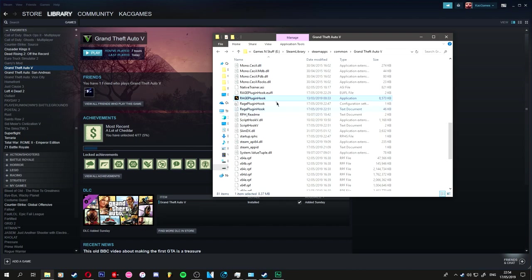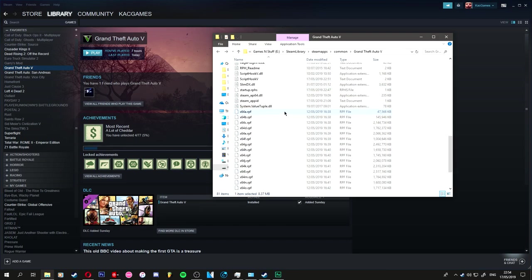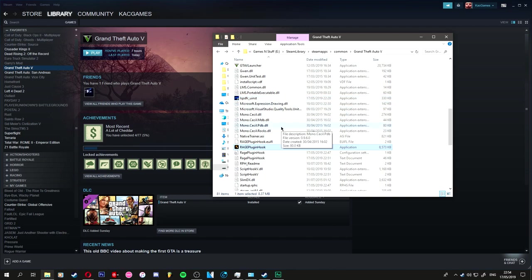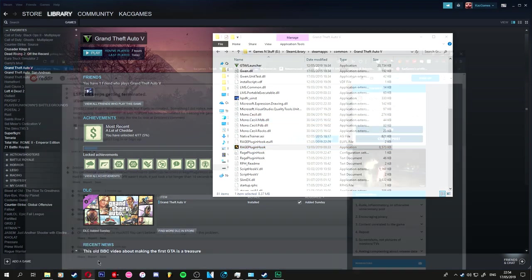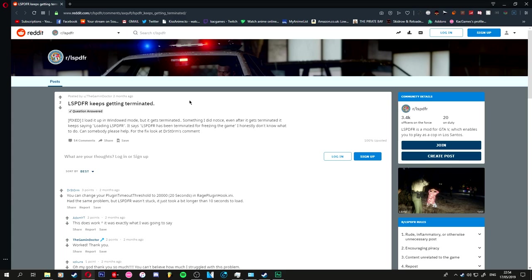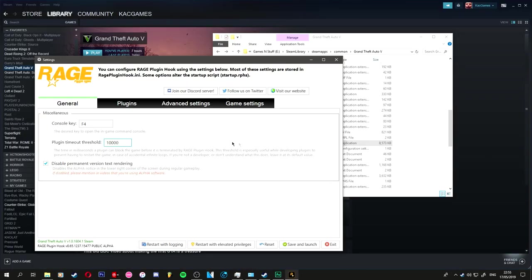I reinstalled the script hooks, Rage hooks, LCPDFR, or LSPDFR. I'm back in GTA 4. I just reinstalled everything and it just did not work. I just looked up the solution and I found this thread. This guy has it and this guy came up with a brilliant solution. Change your plugin timeout or plugin timeout threshold to whatever.